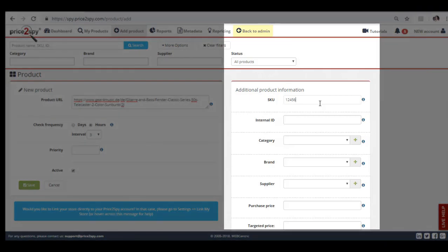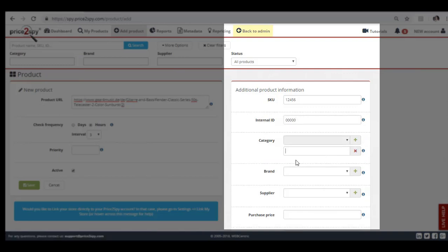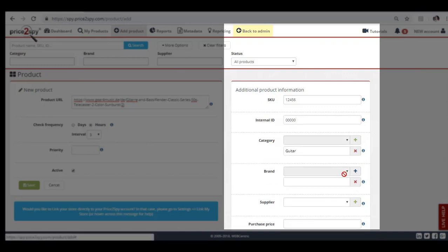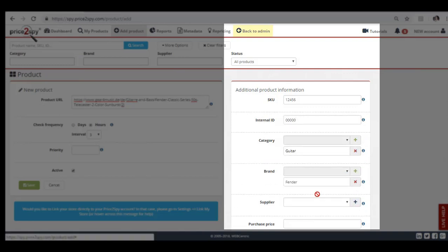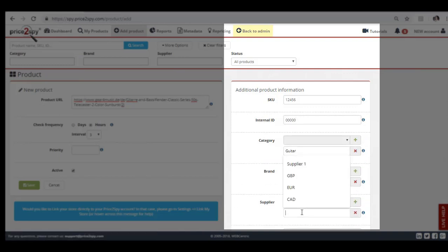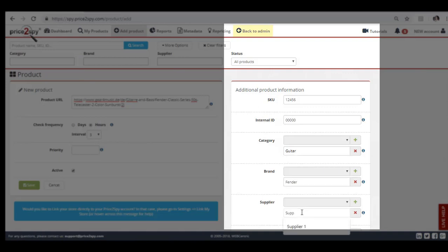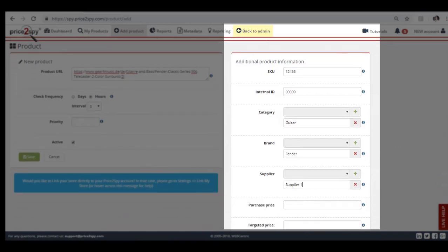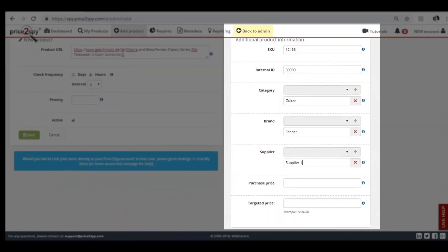The SKU and internal ID are very important if you wish to establish a connection between Price2Spy reports and your own database. You can fill in more product details such as category, brand, and supplier. This will allow you to filter your products accordingly.